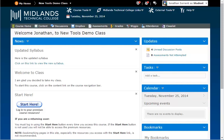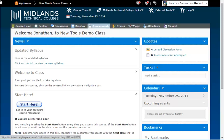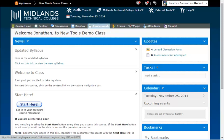First log in to your D2L Brightspace account and go into your course. Once inside your course click on the assessment link on the gray course navigation bar.